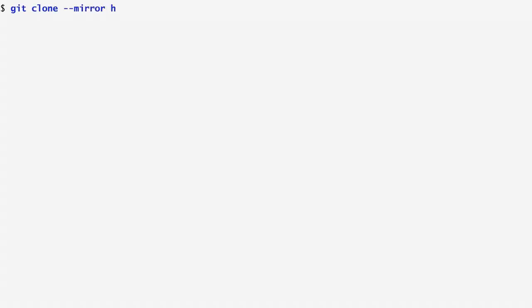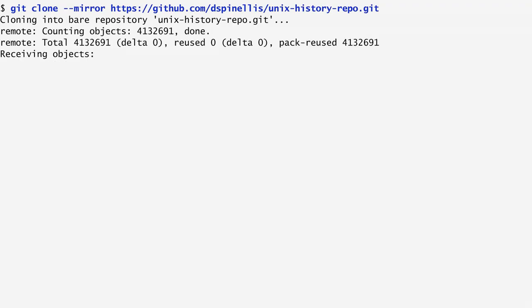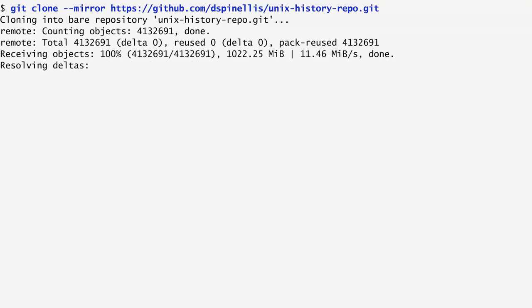Let's start by creating a new clone of a repository. In this case, I choose the Unix history repository, which contains more than 40 years of Unix history. The cloning requires some time to finish because the repository is more than a gigabyte of size. But eventually, it ends.